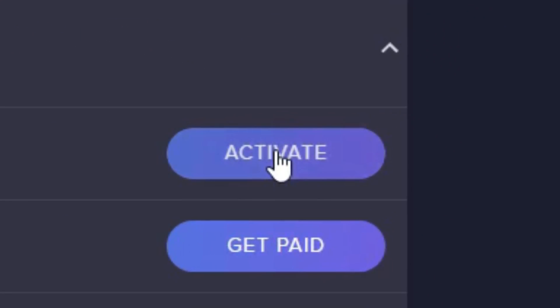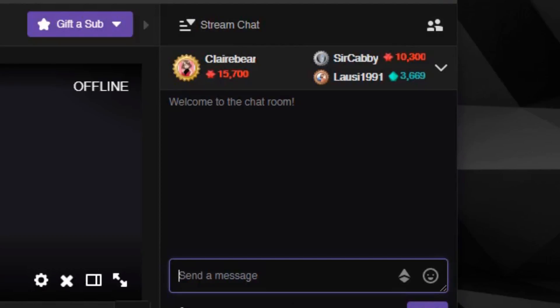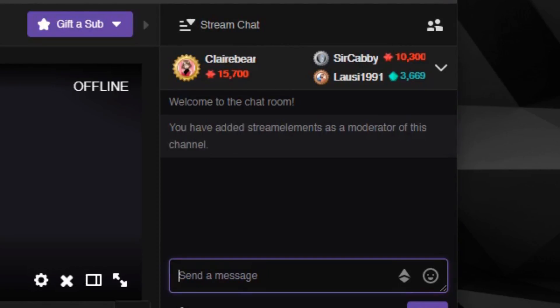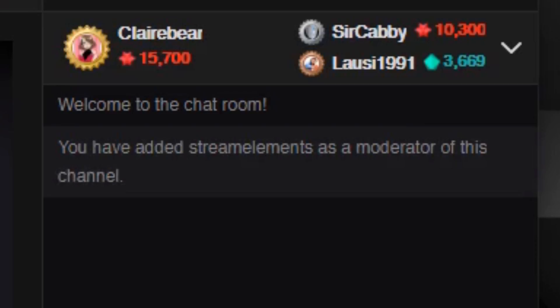So what are those things? Open up your Stream Elements dashboard. First thing you want to do is activate your chatbot. You'll have a green check mark next to the first box if it's already set up. If not, just click the activate button and that will get the Stream Elements bot to enter your Twitch channel. You also want to make sure the Stream Elements bot has mod status in your channel — go to your Twitch chat and type slash mod StreamElements. You should see a message saying you've added Stream Elements as a moderator.